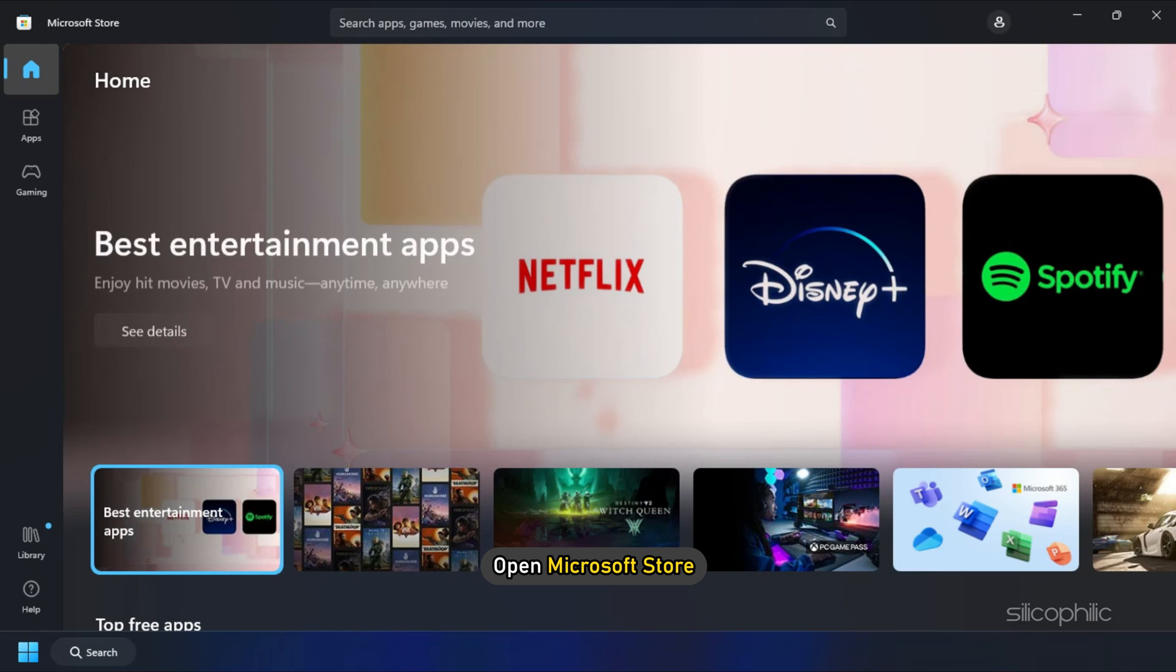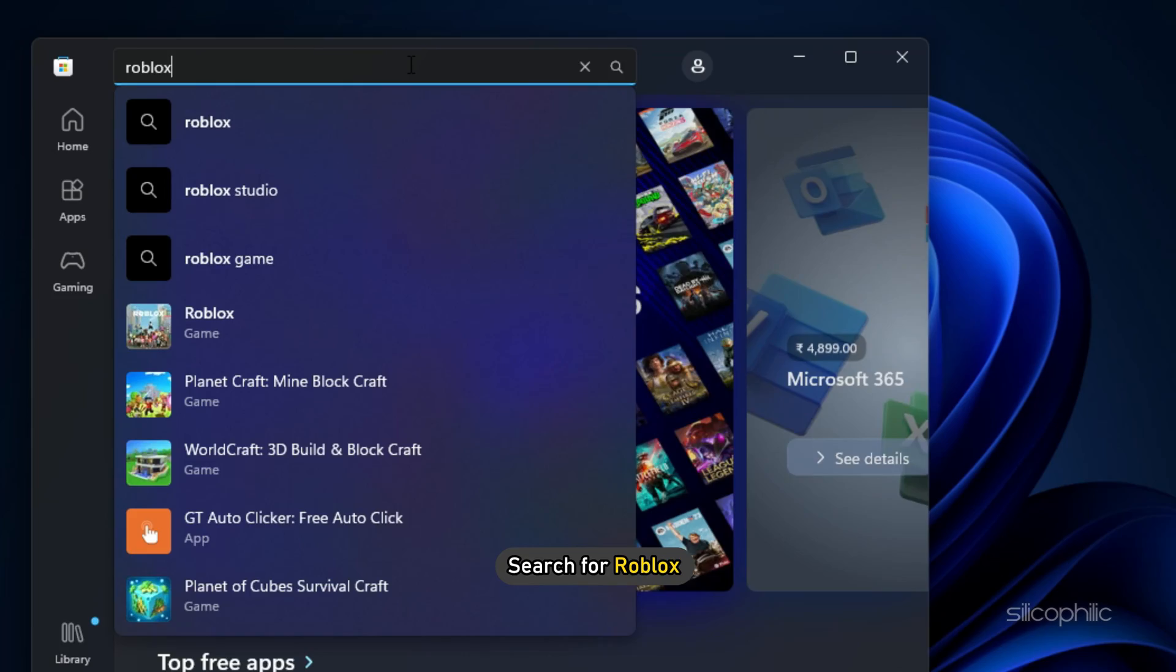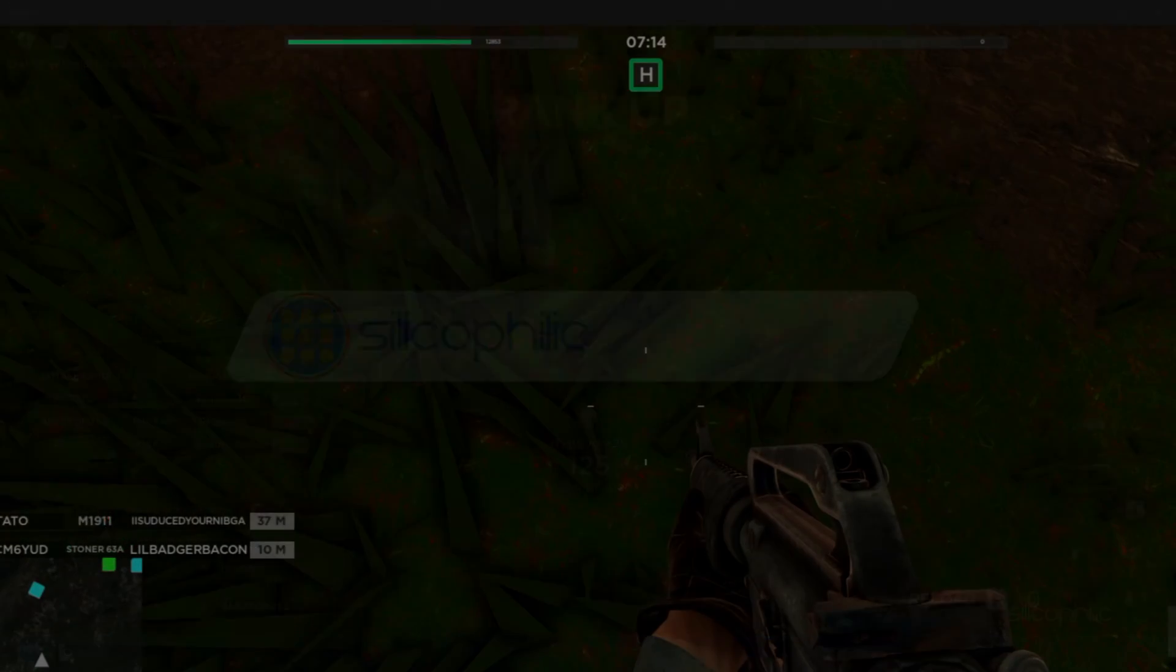Now open Microsoft Store and search for Roblox. Install the MS Store's version of the app.